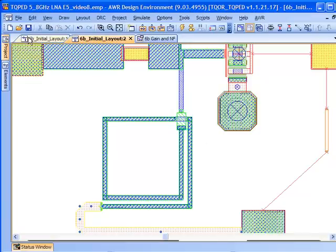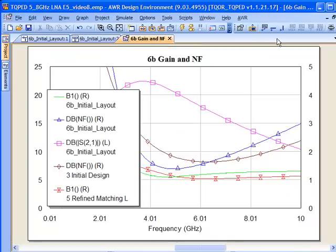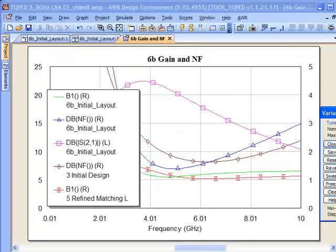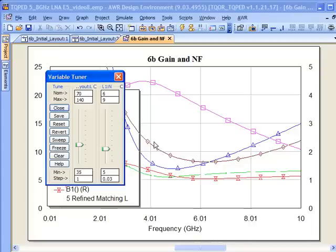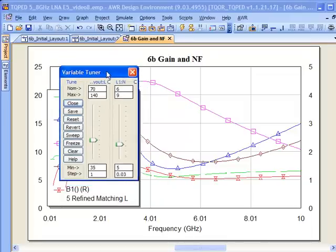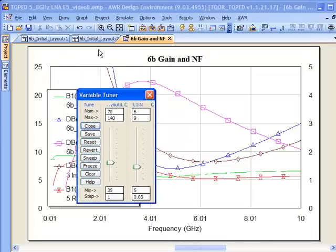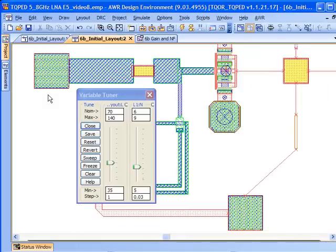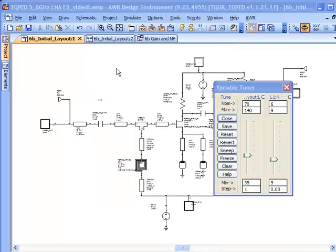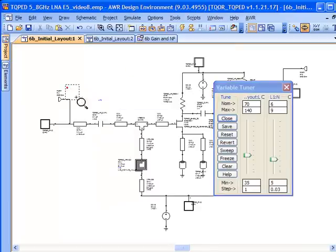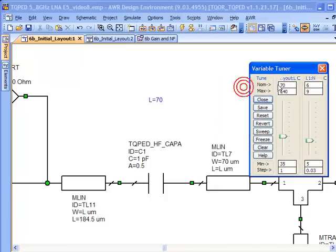Let's go to our layout and actually before I do that I want to look at some sensitivities here. Let's bring up the tuning tool. Now what I've done is I've set up a tuning on the number of segments in our spiral inductor and I've also set up the ability to tune on the width of our two input line lengths just to get a feel for what the effect of varying these line lengths might be. What I've done to do that is I've added a parameter L that allows me to tune on those.